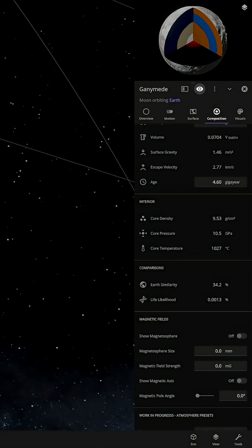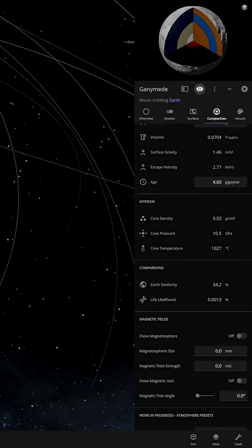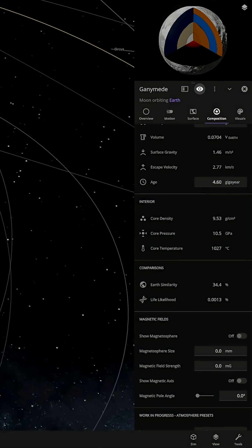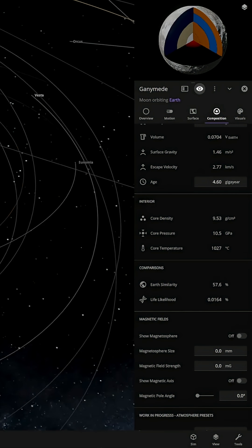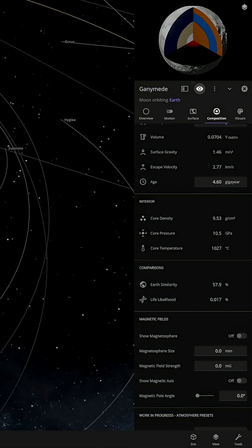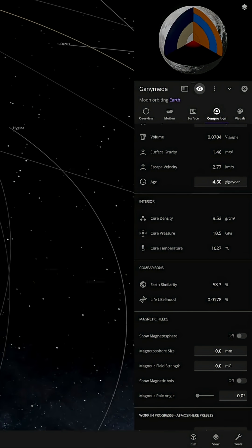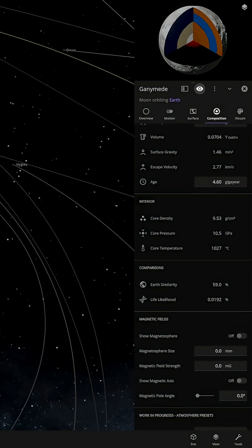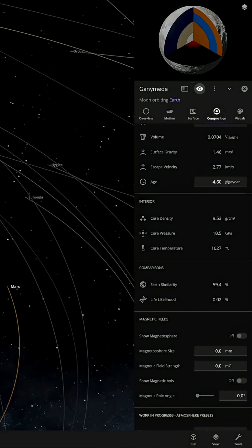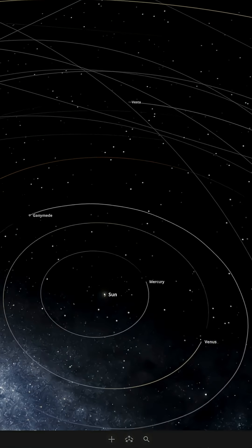So let's speed things up a bit and see what happens in a few years. About five years later, it does look like the life likelihood has significantly increased and it's going up quite rapidly.